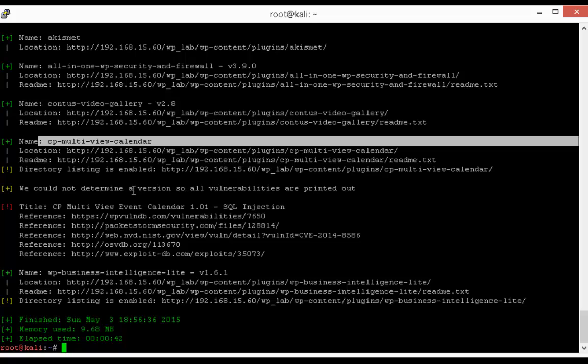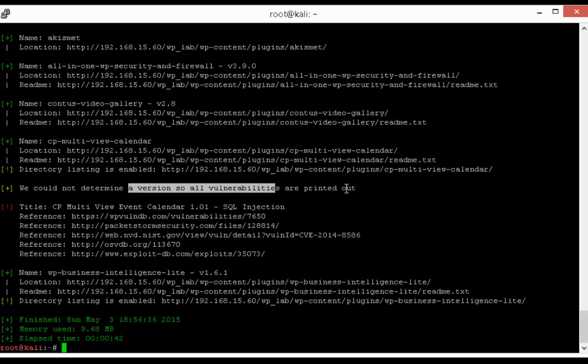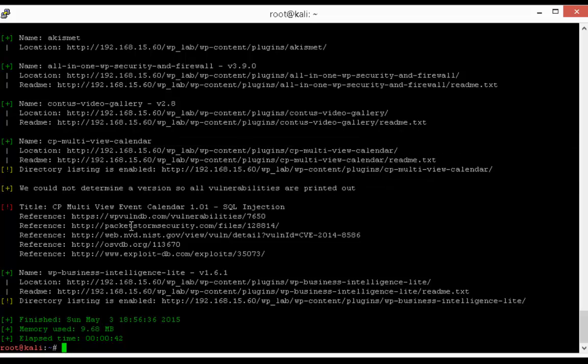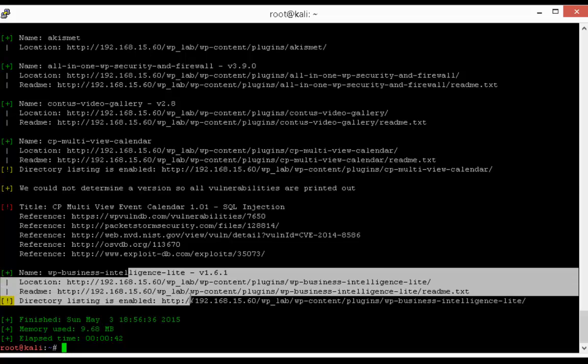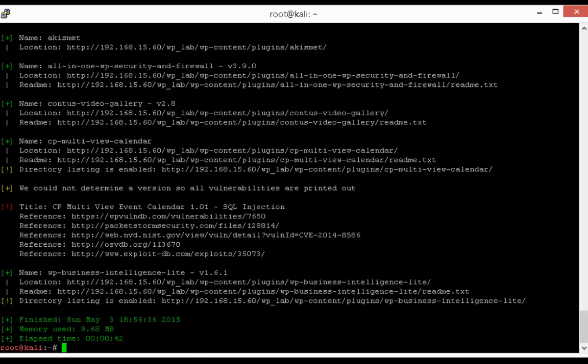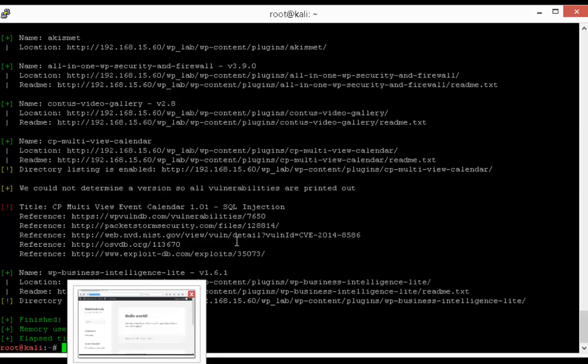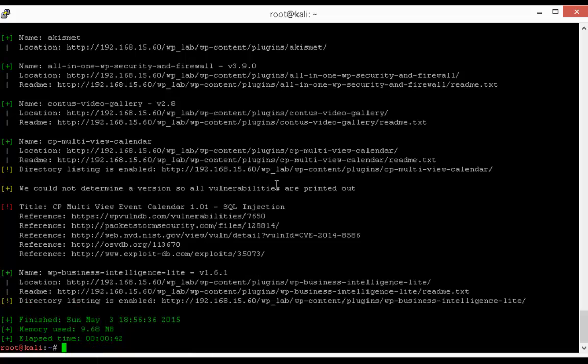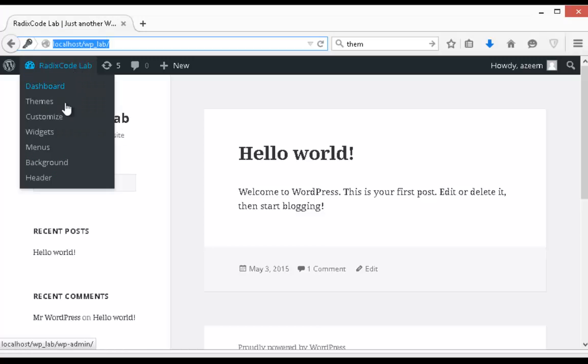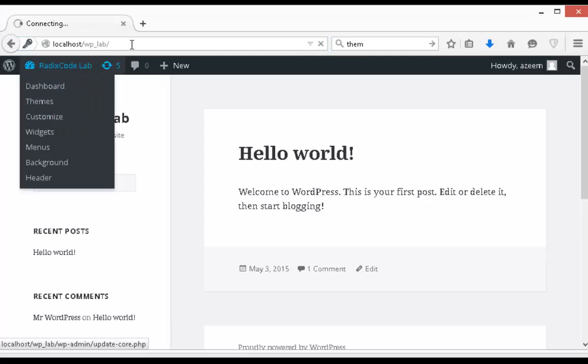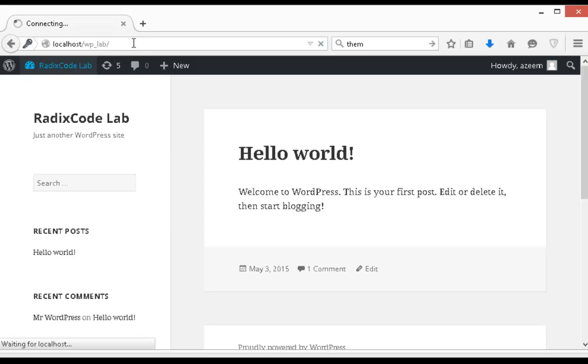And again we got our vulnerable plugin as well. Let me show you in control panel whether this result is authentic or not.